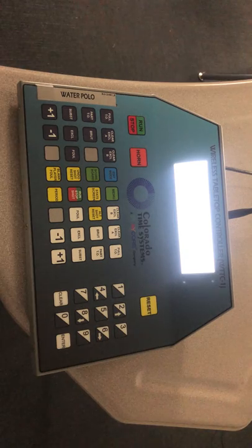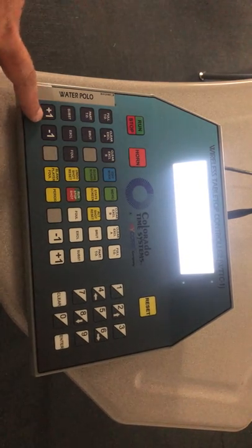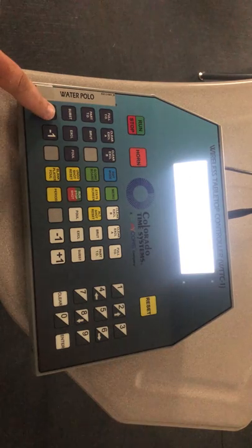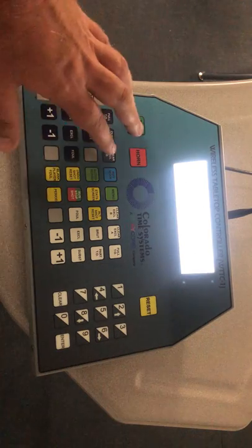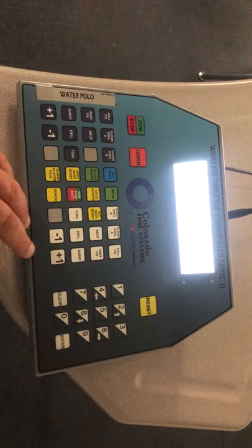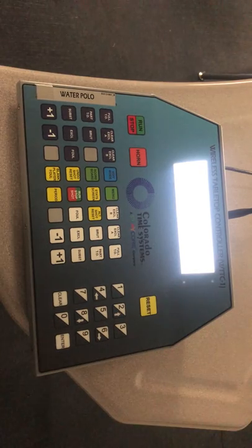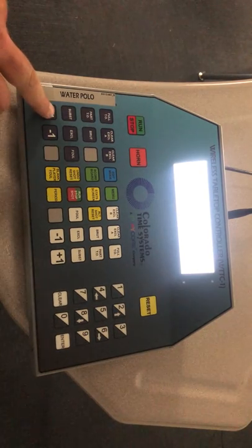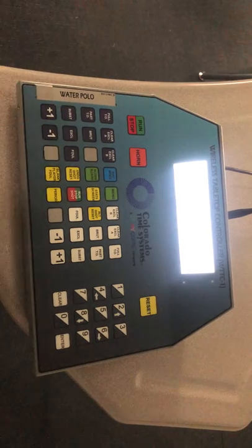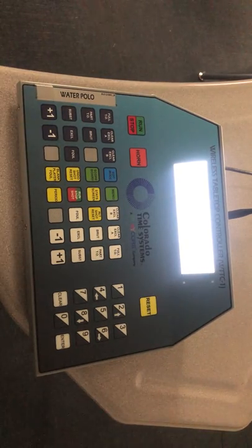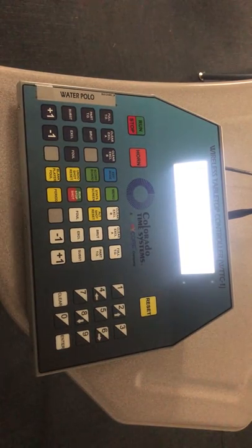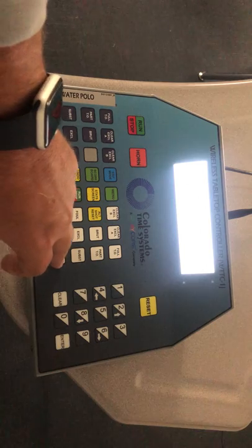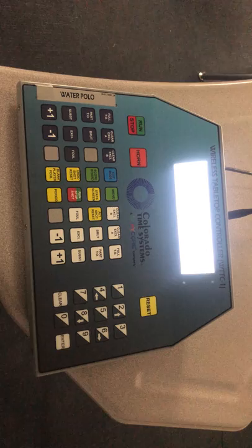What do we do for score? If a team scores, we simply hit plus one or minus one — the dark keys are the home team, the white keys are the visiting team. So if the home team scores, hit plus one. If you accidentally hit it twice, just hit minus one — cleans it right up. And if you accidentally gave the score to the visiting team, hit minus one and the score comes right off. It's very easy to adjust the score.